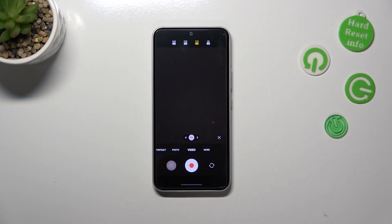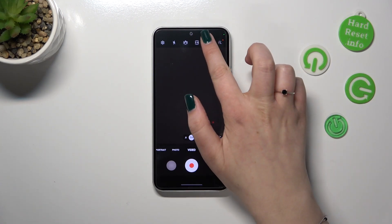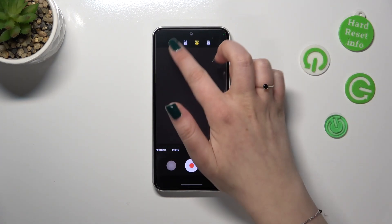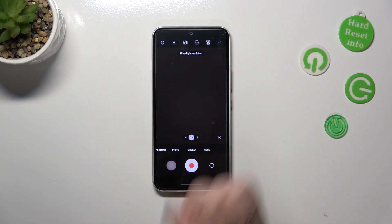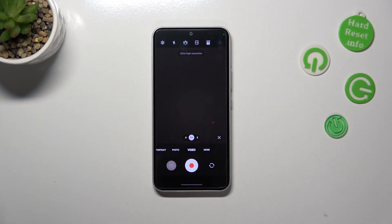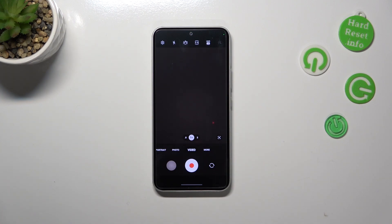Basically all you have to do in order to change the resolution is to tap on the option, so let me pick UHD. And as you can see it will be immediately applied — it is visible right here — which simply means that from now on your device will use the chosen resolution to record videos.